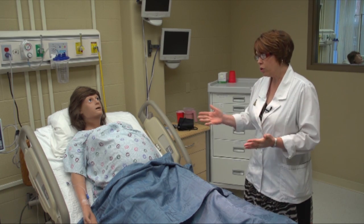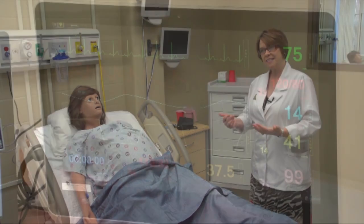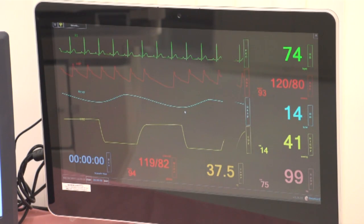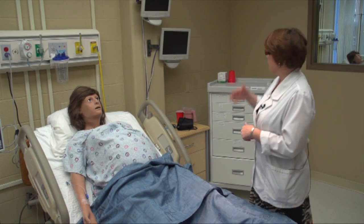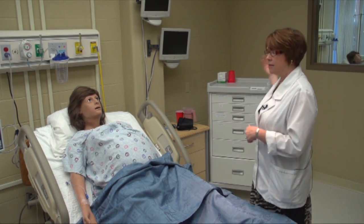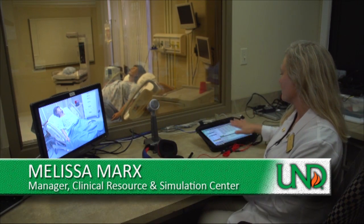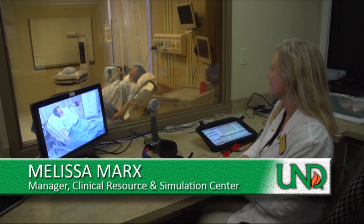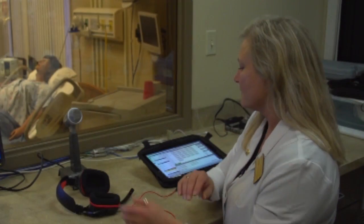We can control her vital signs such as blood pressure, pulse, and even the amount that she bleeds with a computer system behind the control room wall. We are the control panel for any of the simulators that are in the room being used.